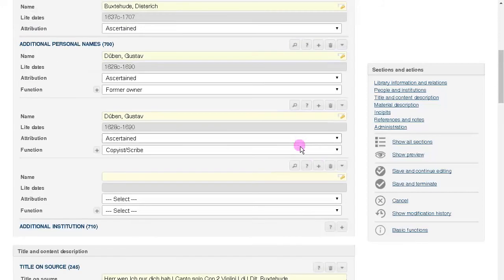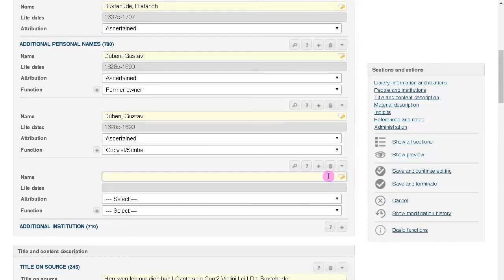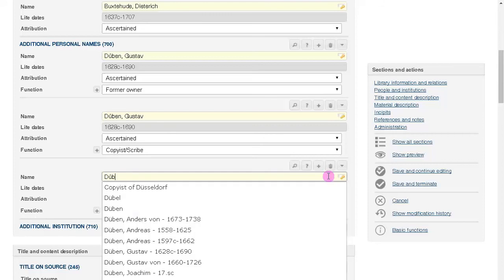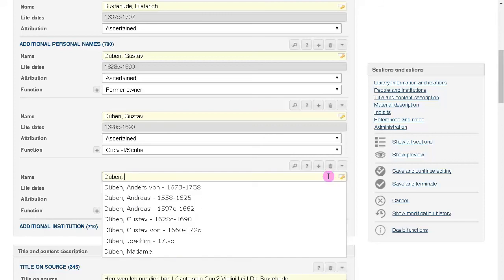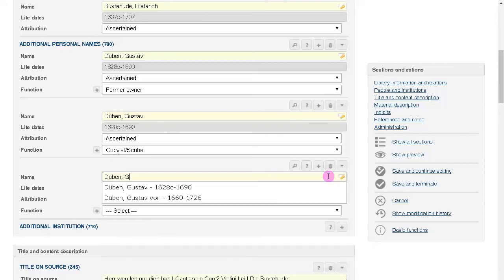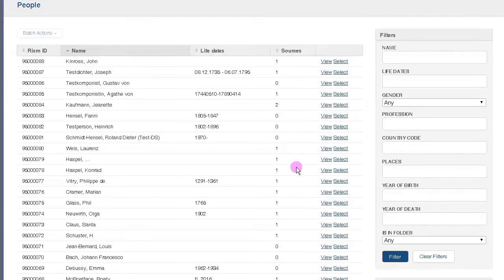You'll notice this key symbol. This means that the field is linked to our standardized names and terms. You can use auto-complete to help you when entering a name, or you can go into our authority file by clicking on the magnifying glass.